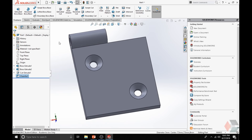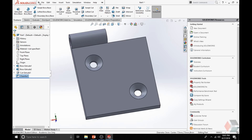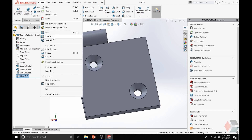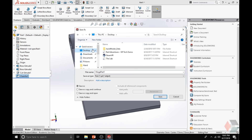Next, we are going to save this hinge. To save it, go under File, Save or Save As. Simply name it Hinge and save it where you want — in this case, I am going to save it to the desktop.